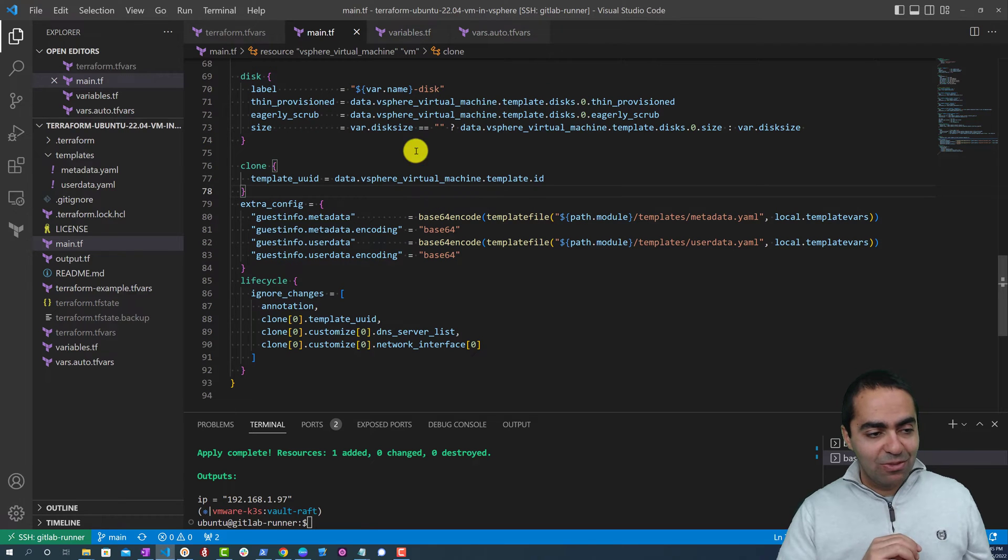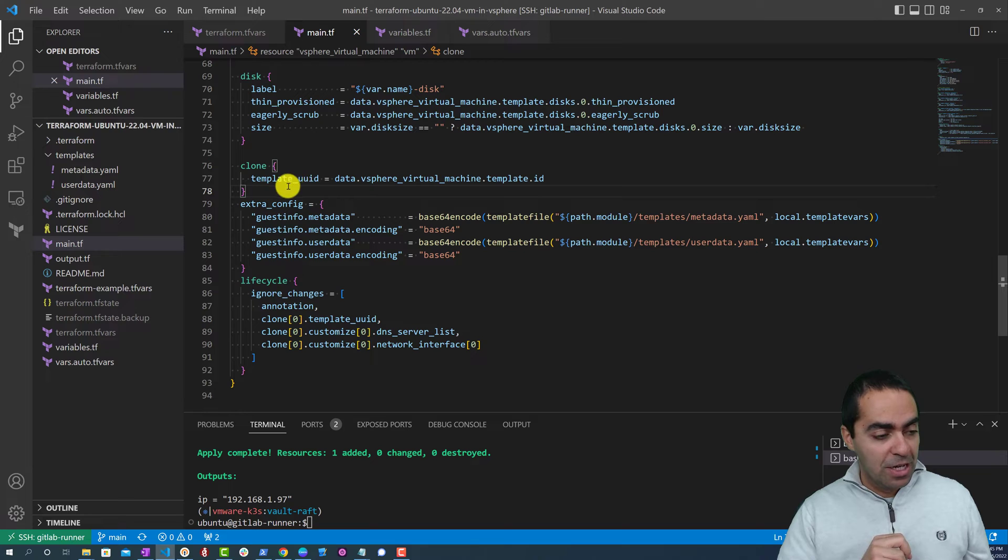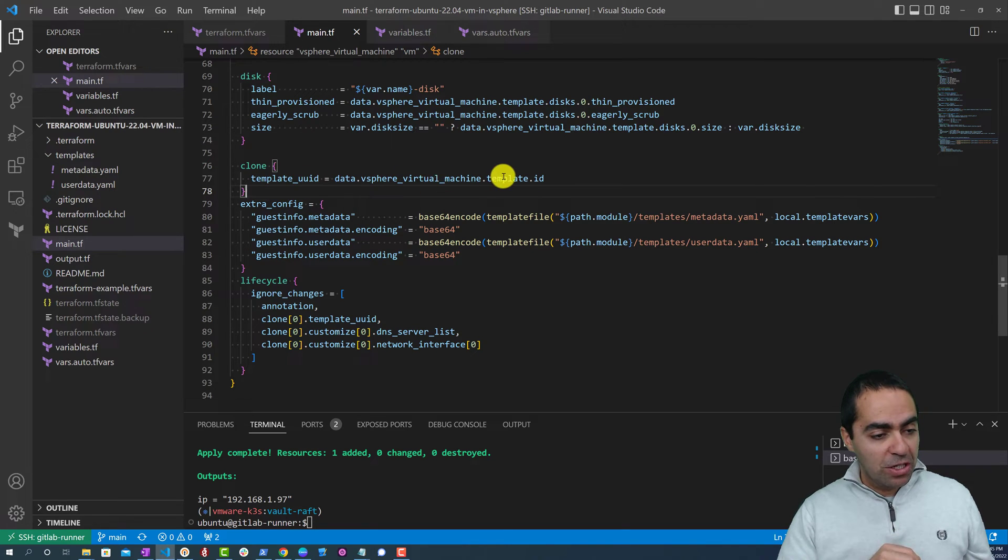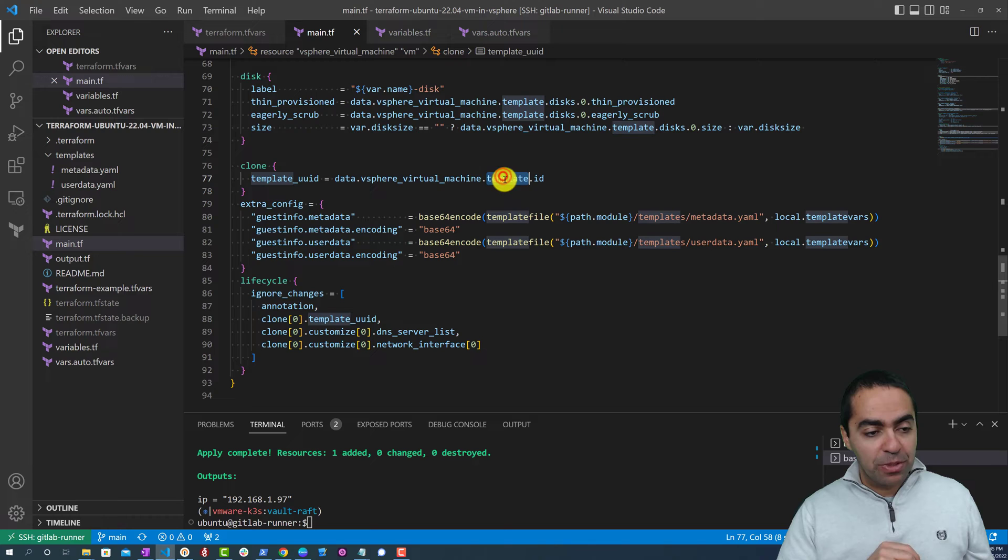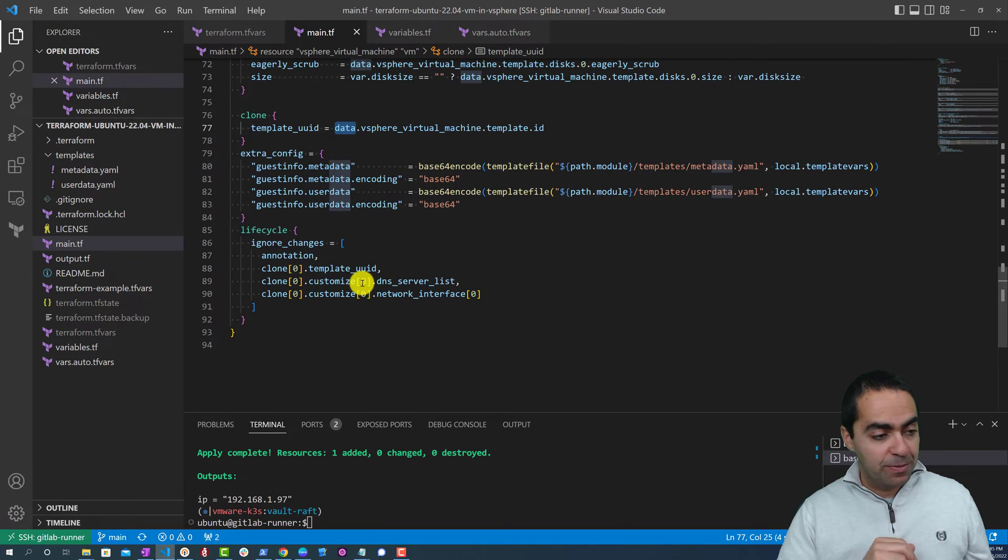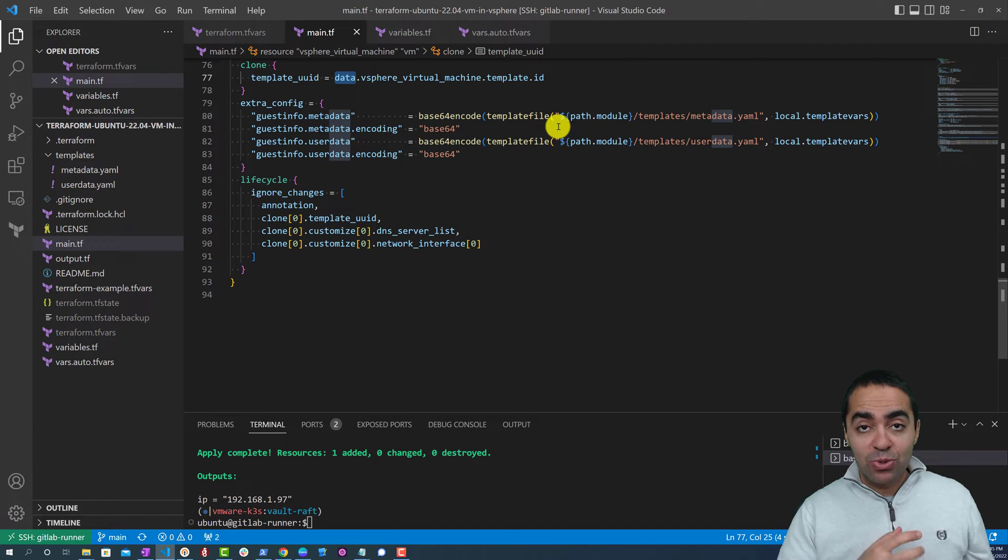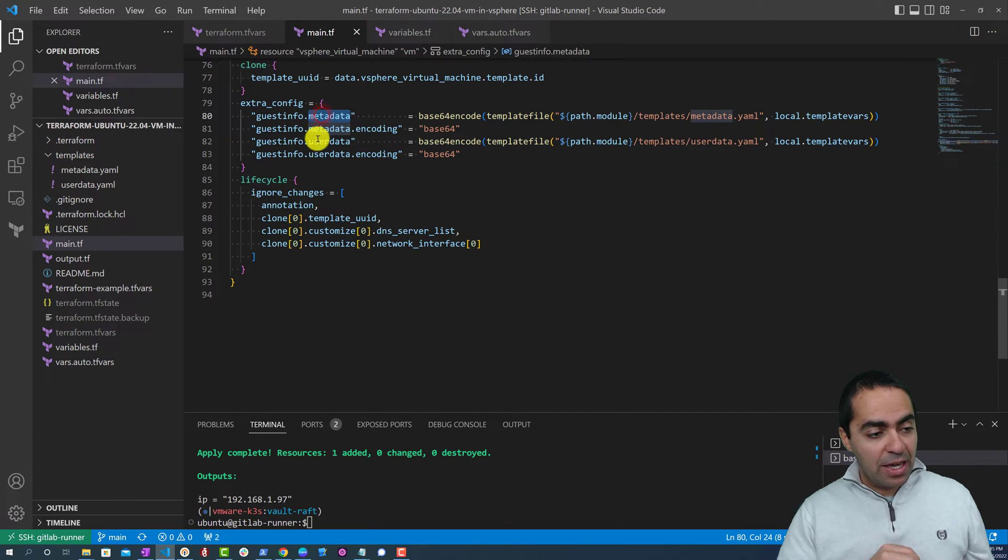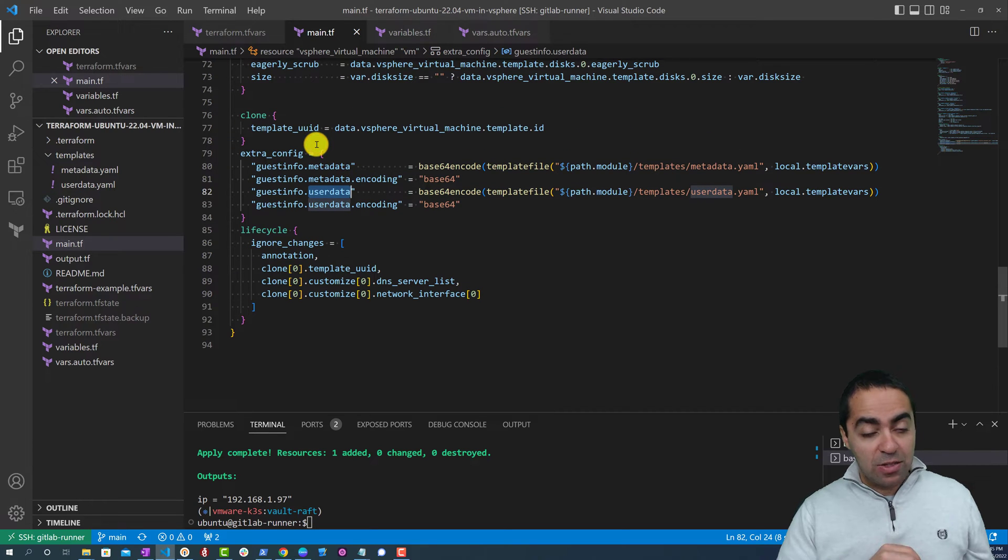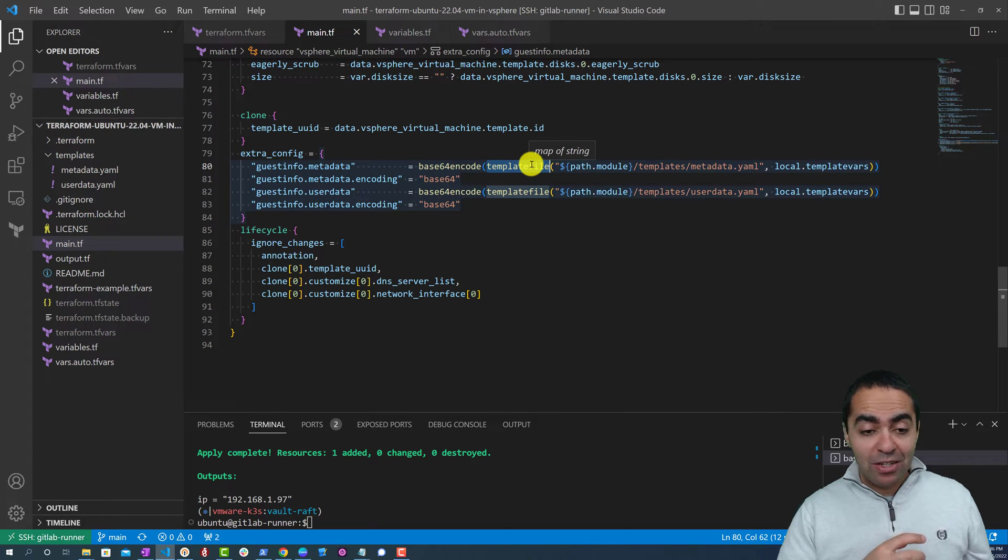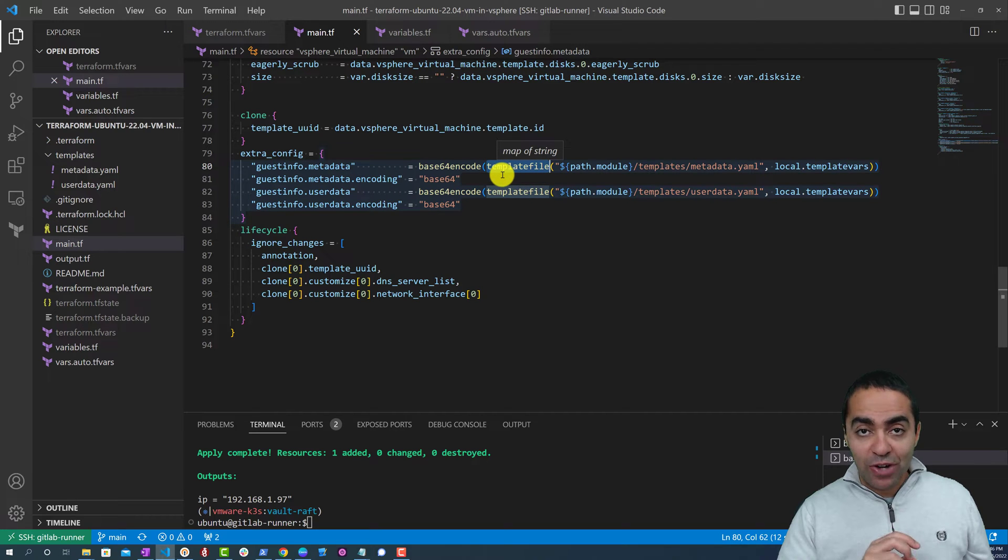Then we're going to clone our template to create this virtual machine. And again we need the template ID that we grabbed from using data from before. Then the extra config - this is what's needed to configure the VM further. So guest info metadata and user data, and this is base64 encoded. It uses the function template file. The reason we use template files is we can pass variables into template file as opposed to using the file function.